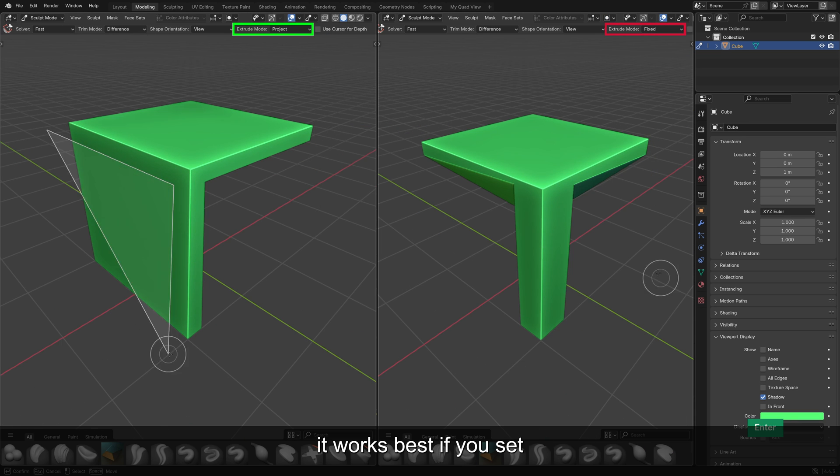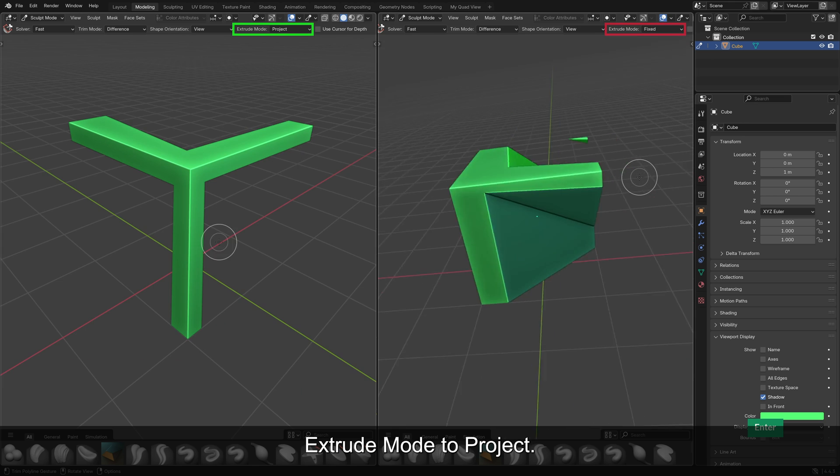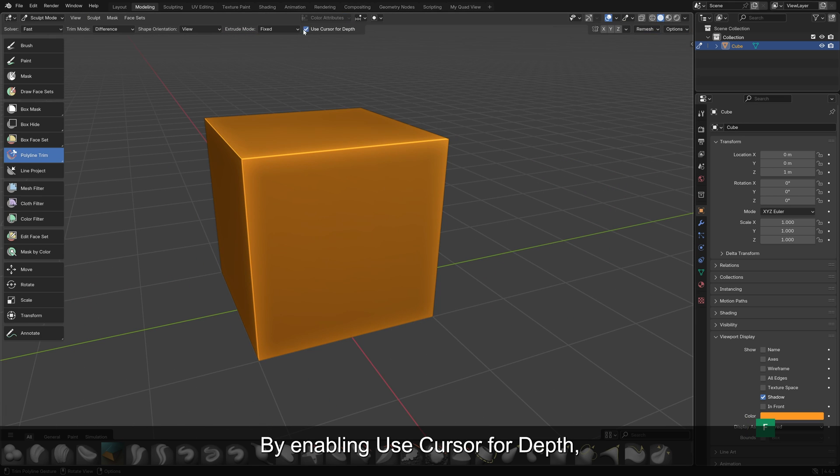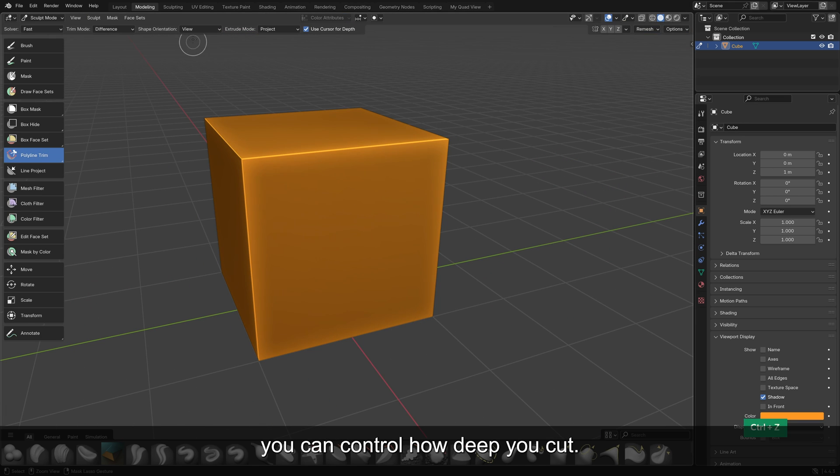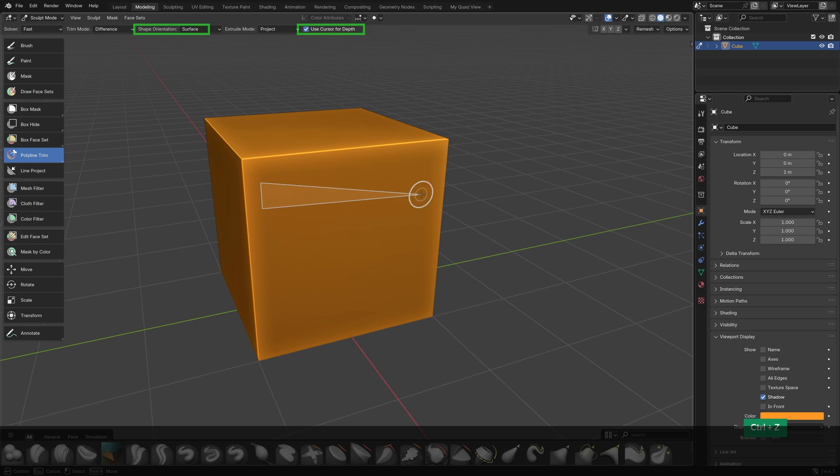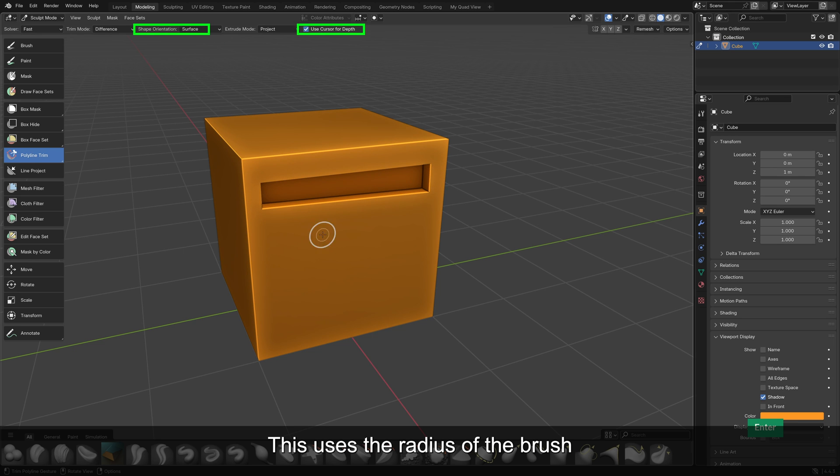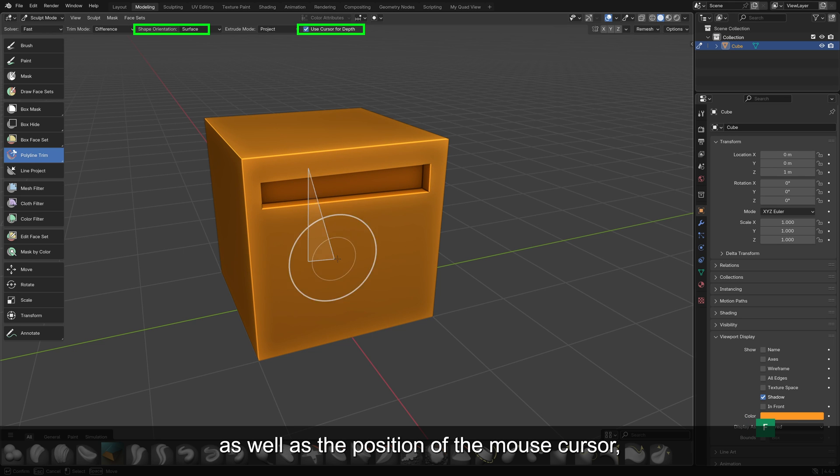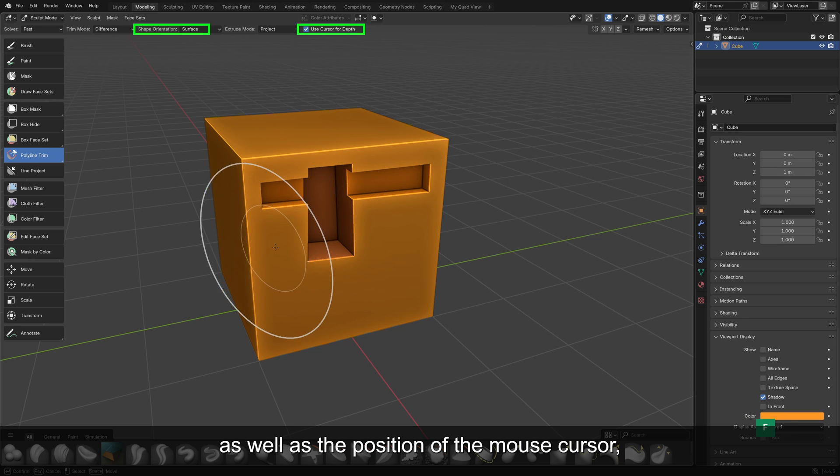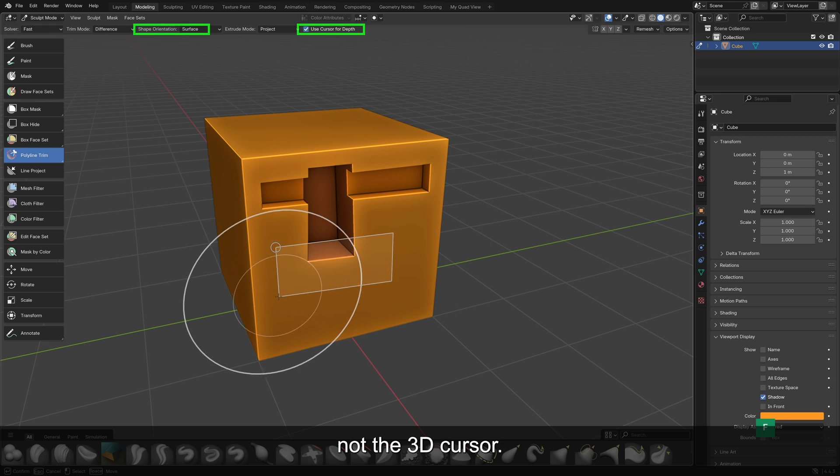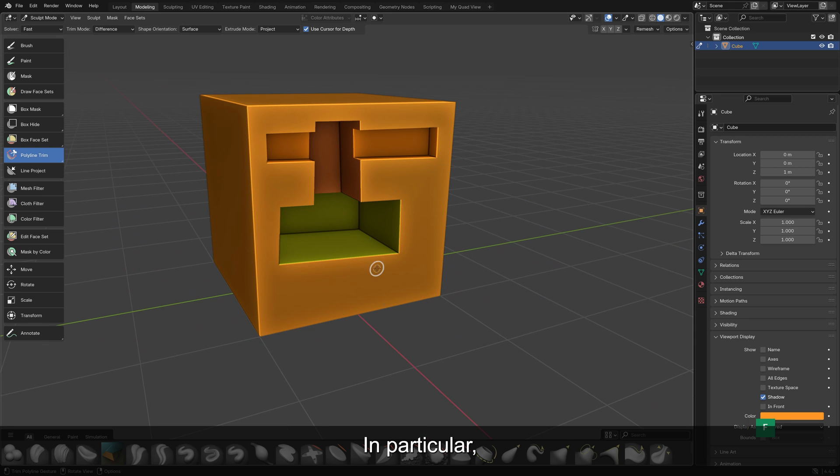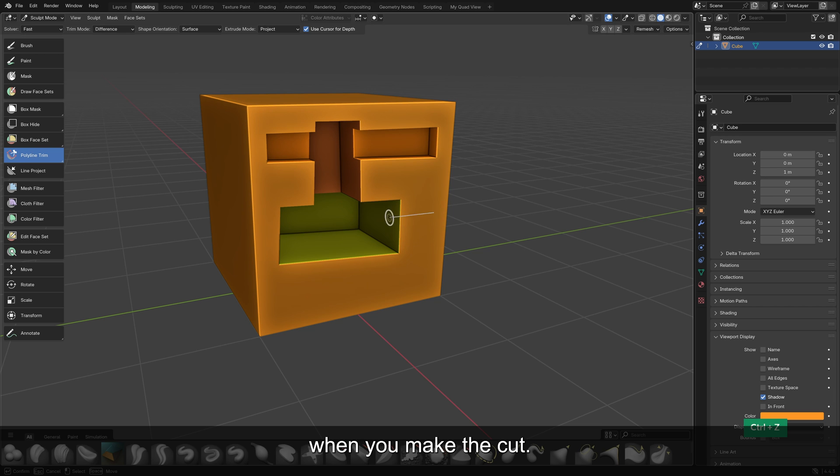For cutting, it works best if you set Extrude Mode to Project. By enabling Use Cursor for Depth, you can control how deep you cut. This uses the radius of the brush as well as the position of the mouse cursor, not the 3D cursor. In particular, it looks at where the mouse cursor is when you make the cut.